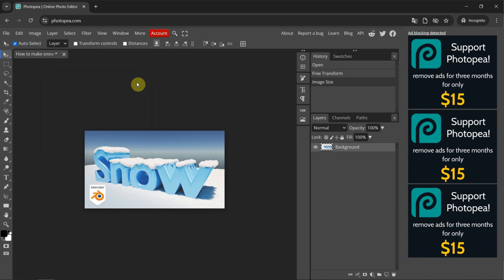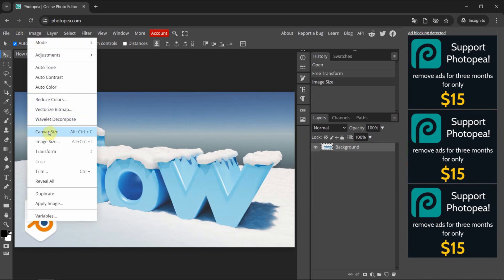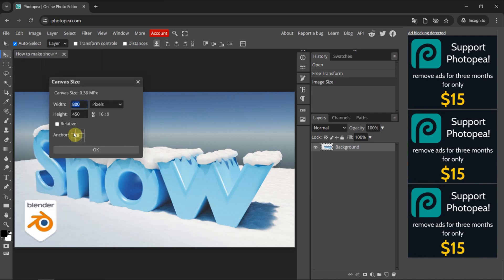I press Ctrl+Z to undo. Next, if you want to change the canvas size — for example, to cut out the sky — go to Image and choose Canvas Size. The shortcut is Alt+Ctrl+C. To cut the top part of the image, move the anchor point to the bottom, and then change the height. I change it to 350 and press OK.